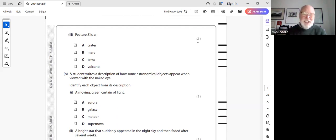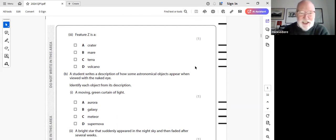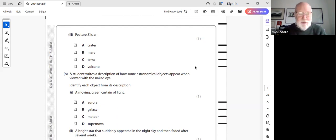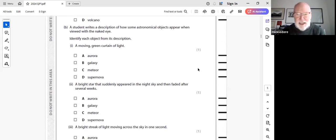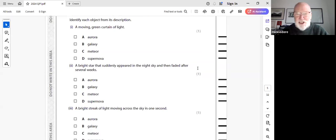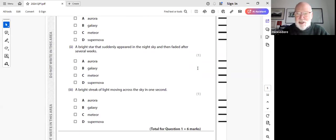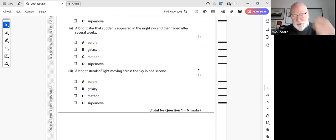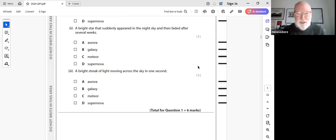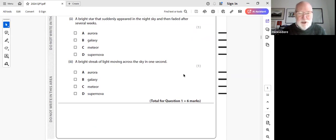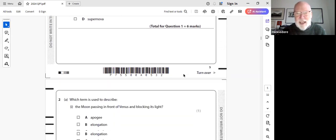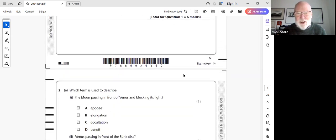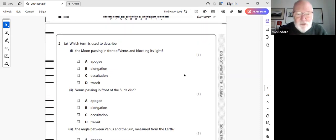To begin with, we normally have one or two questions, maybe three, maybe even four questions that have just objective multiple choice questions and they really are mostly just testing factual information. So here we are, we've got an image of the full moon and we've got three features labeled X, Y and Z and what you have to do is basically find what the features are. Multiple choice, we're not going to go through the answers, we're going to do that next week when you've had a chance to maybe have a go at some of those. So the actual question paper should be available from the early. Then we've got something slightly different: a student writes a description of how some objects appear when viewed with the naked eye. Moving green curtains of light, it obviously has to be the aurora. A bright star that suddenly appears in the night sky and then fades, some of you will know already that's a supernova. Bright streak of light moving across the sky.